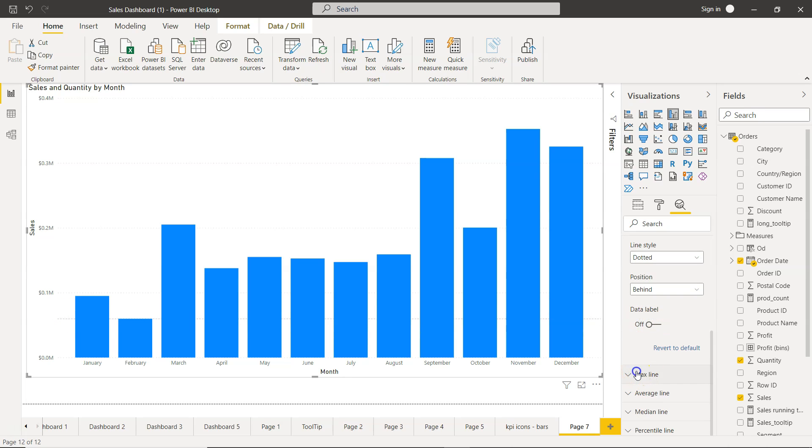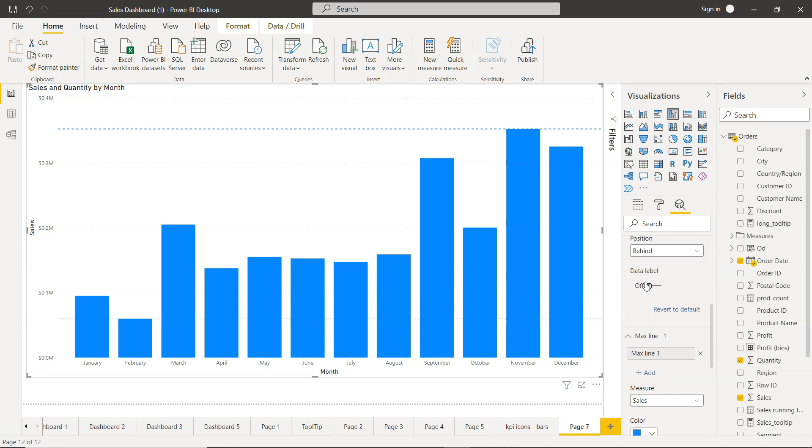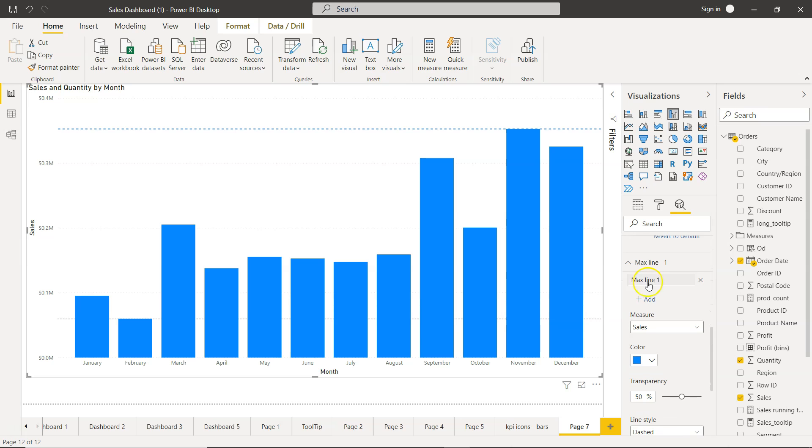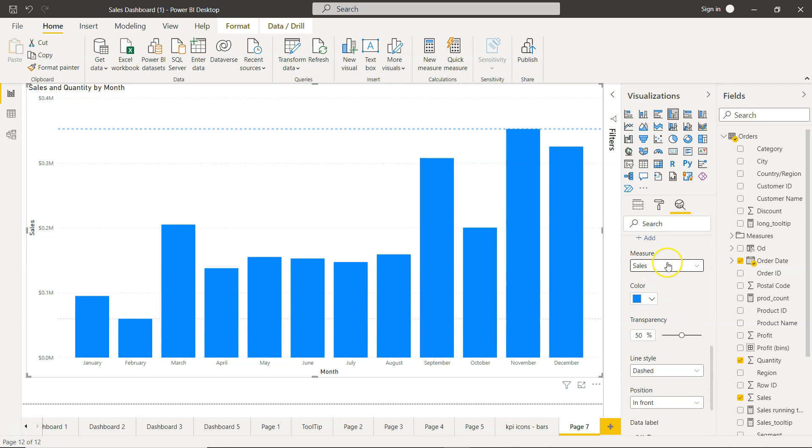Similarly, you can come over here onto the max line and add it. So this is a max line which is nothing but the top. What is the value measure? It is based on the sales. If you have multiple measures, that's also a scenario where you can have multiple measures. Let's say the profit, and you can keep it based on the profit.